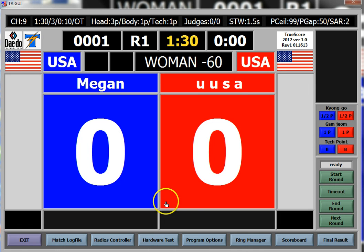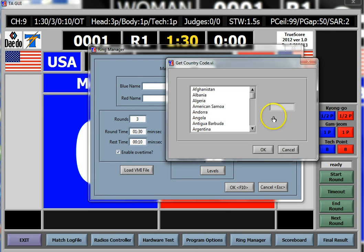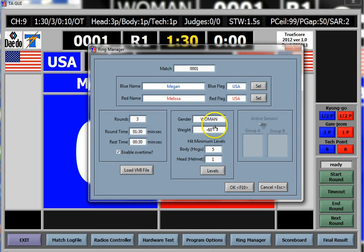Next, you go to Ring Manager and put in your names. You can select your flags if you want — it's right here — or you can just type in the actual country code. Set how many rounds, how long the rounds are, what your rest period is (set to 30 seconds), and whether or not you use overtime.